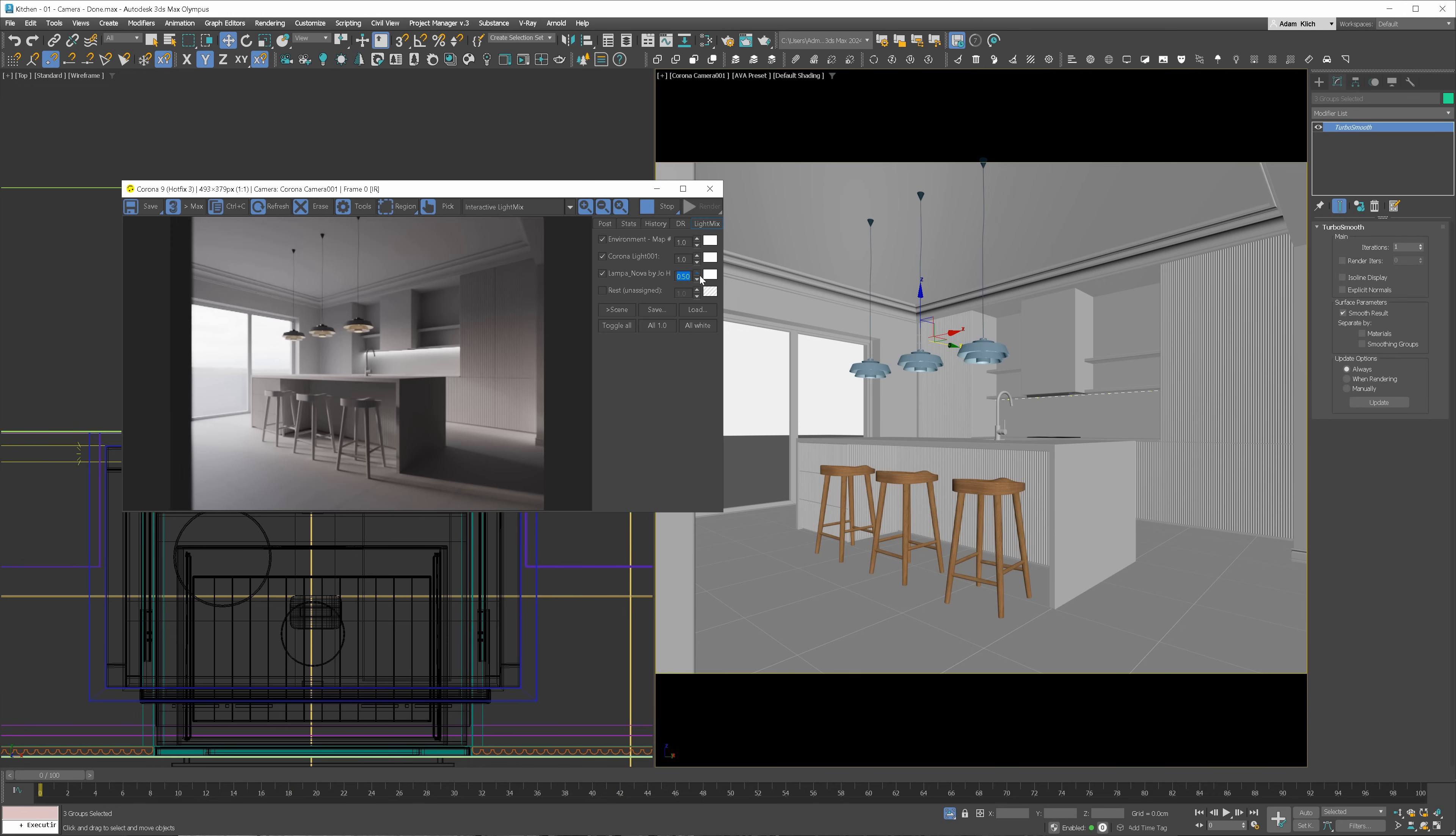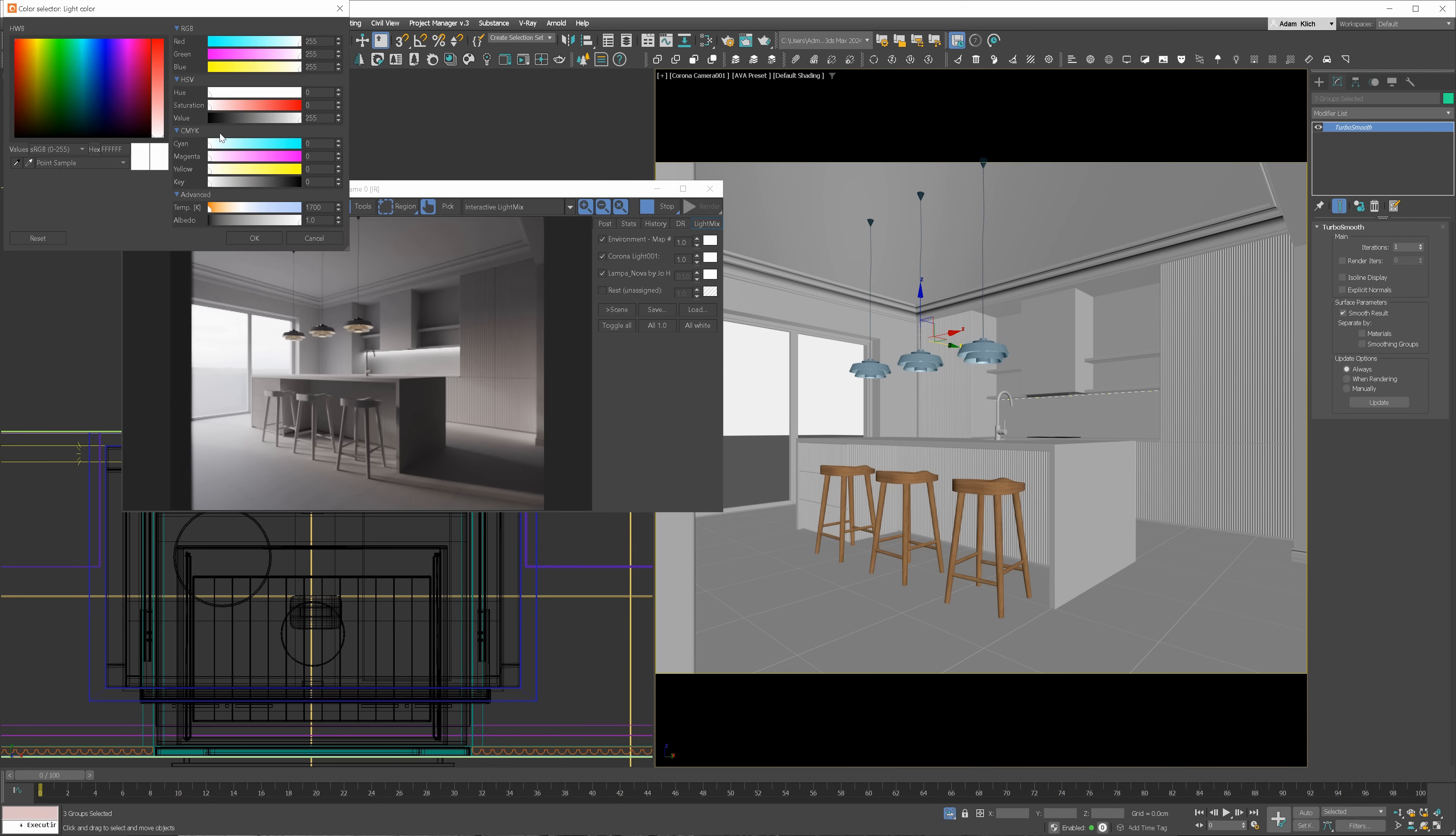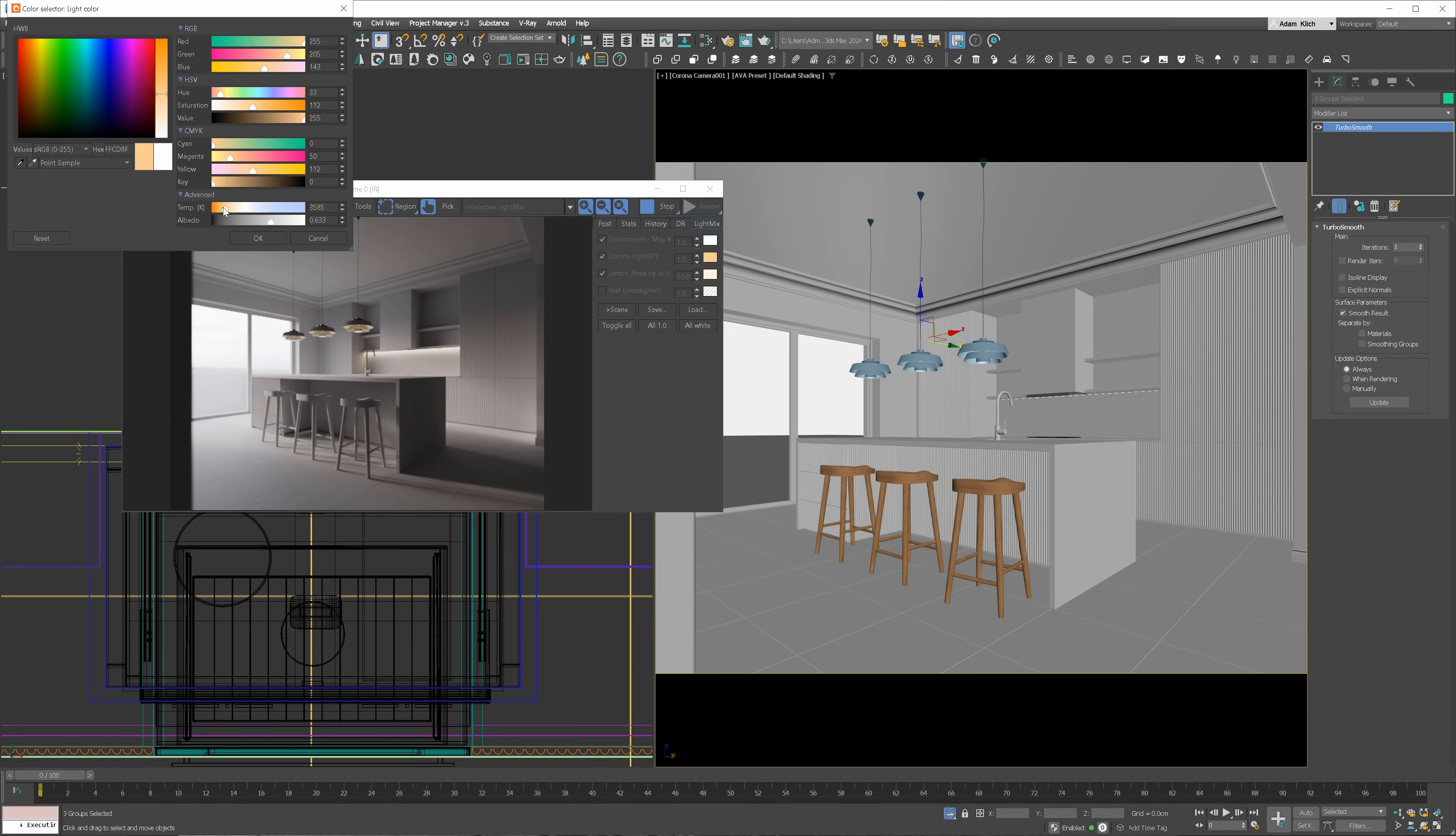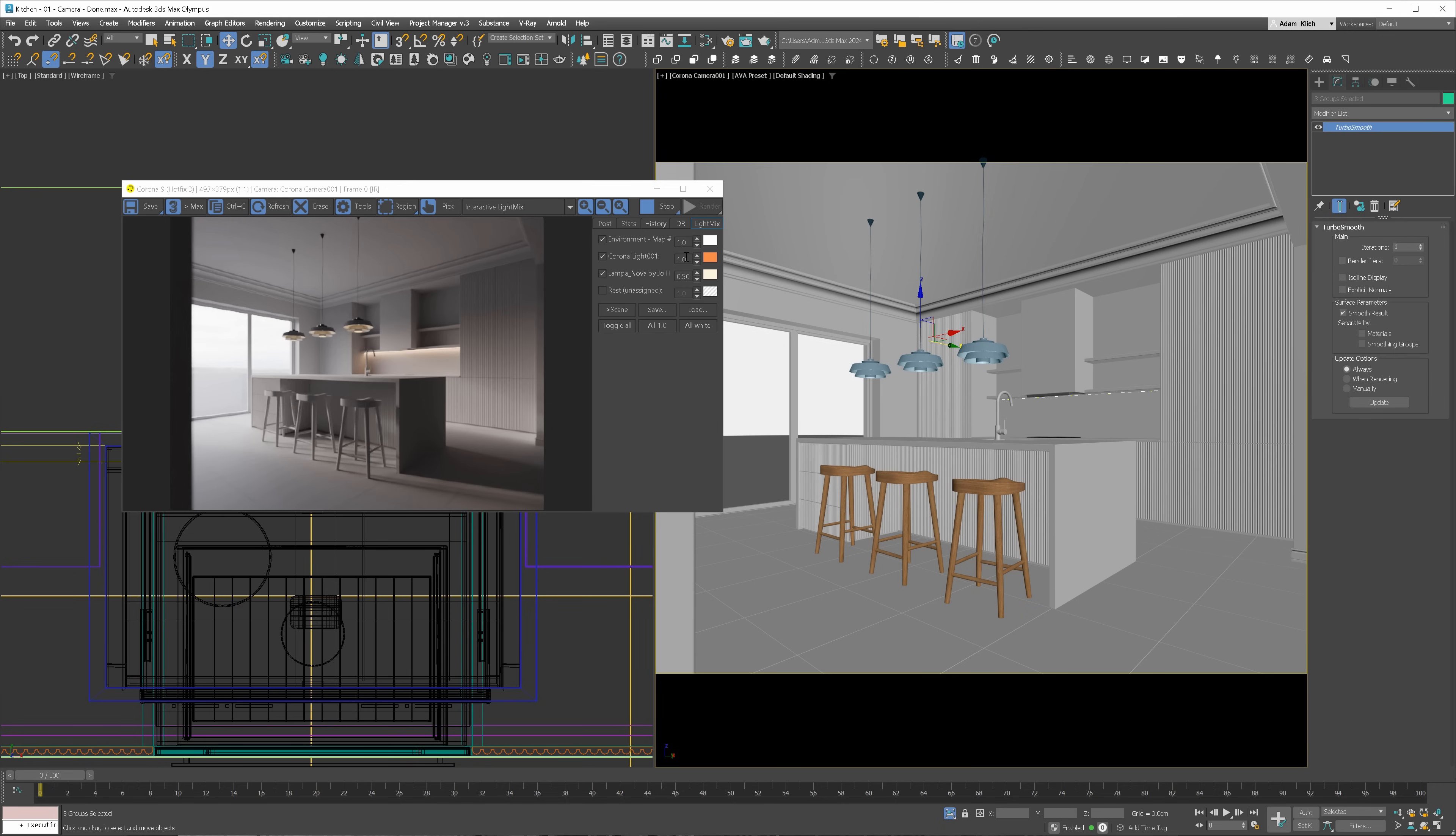We'll also make it a bit warmer so we'll have nice color contrast with the exterior lighting. I will also make the kitchen light warmer for the same reason. I think the kitchen light is also too bright, so I will decrease it to 0.5 as well. I'm very happy with the result.